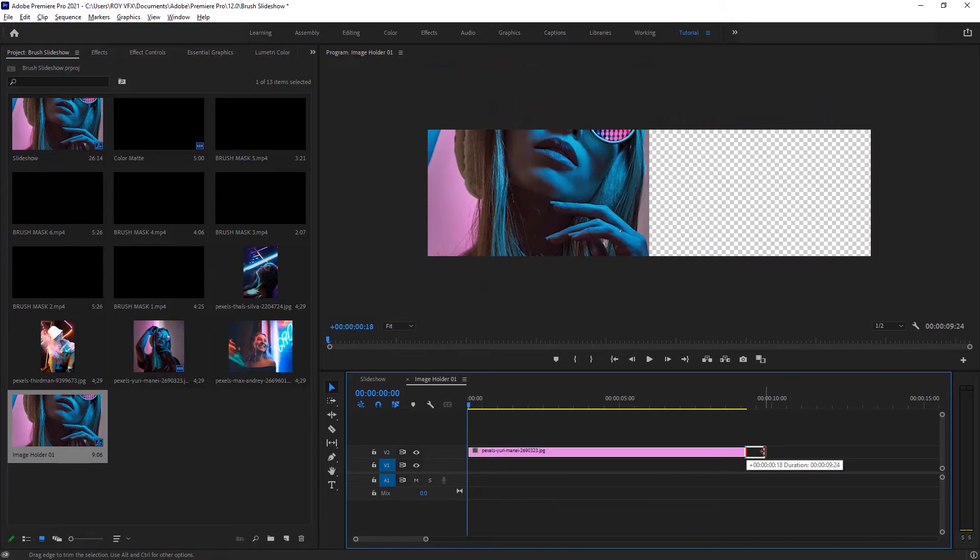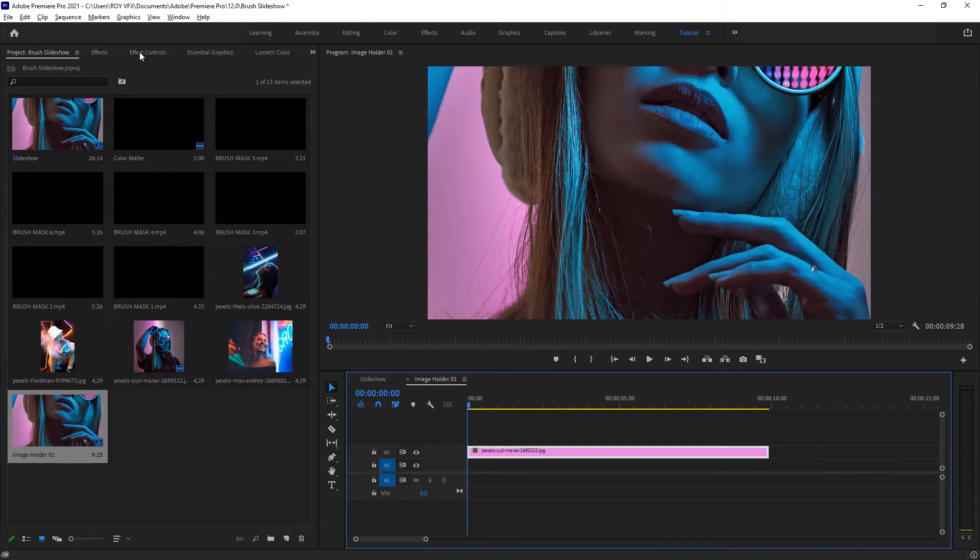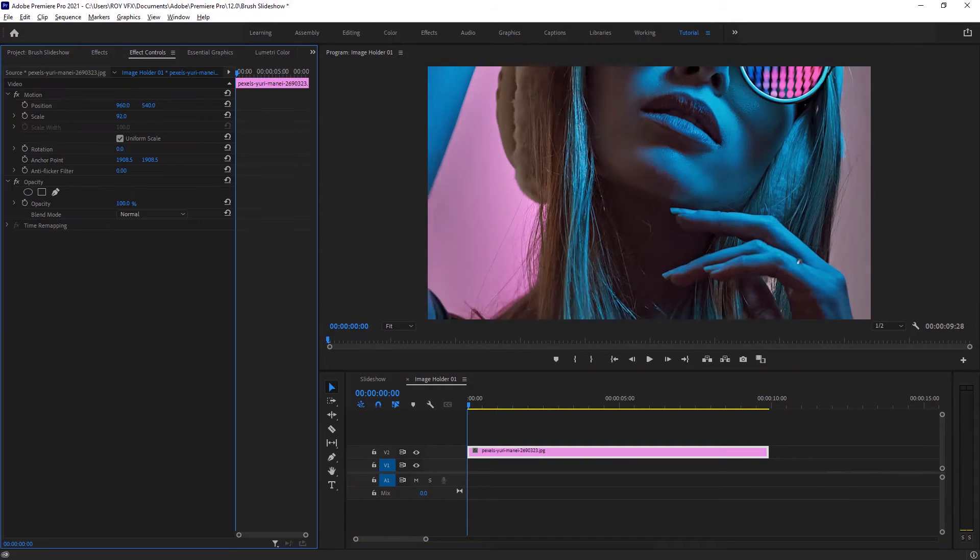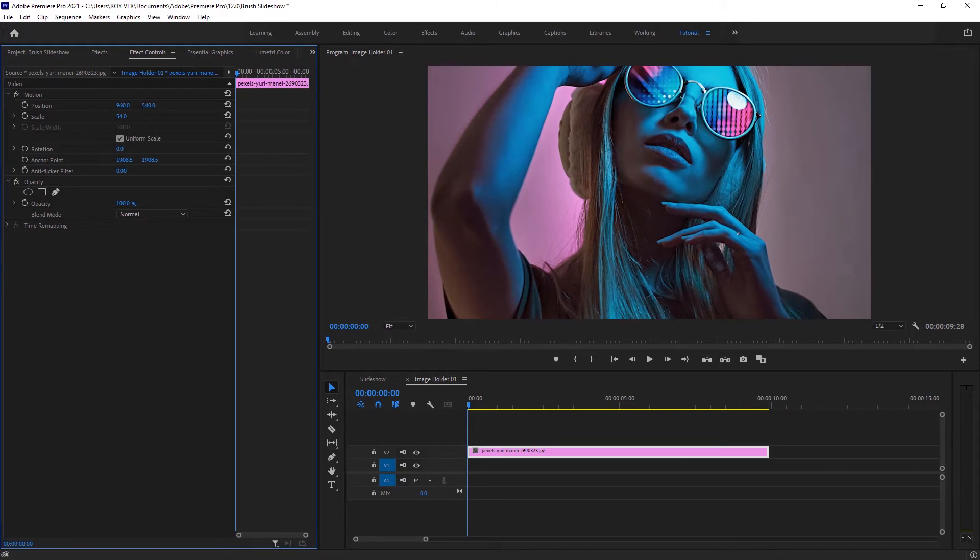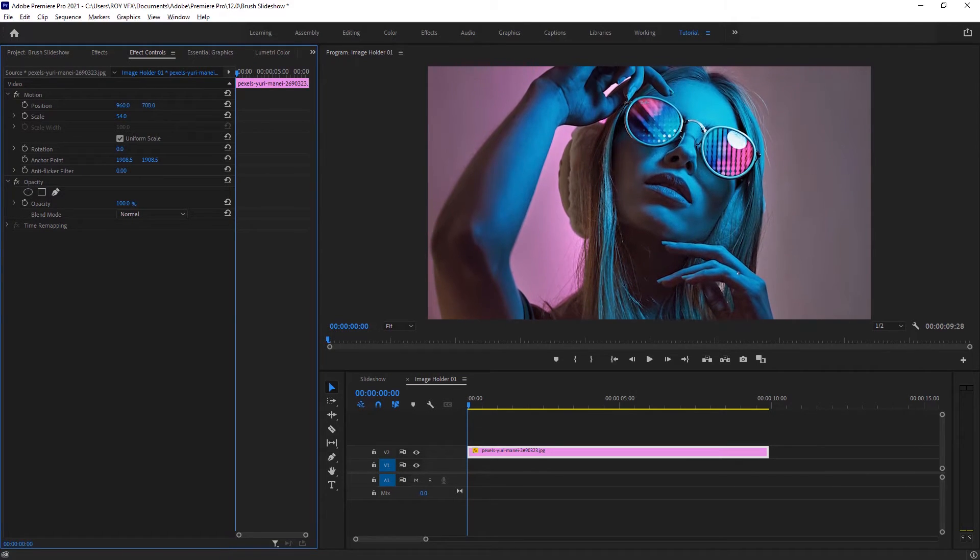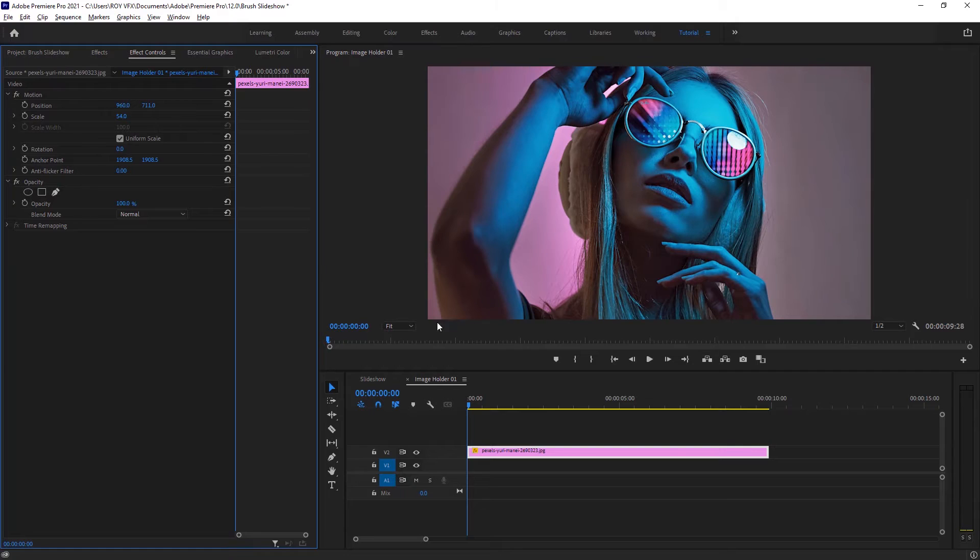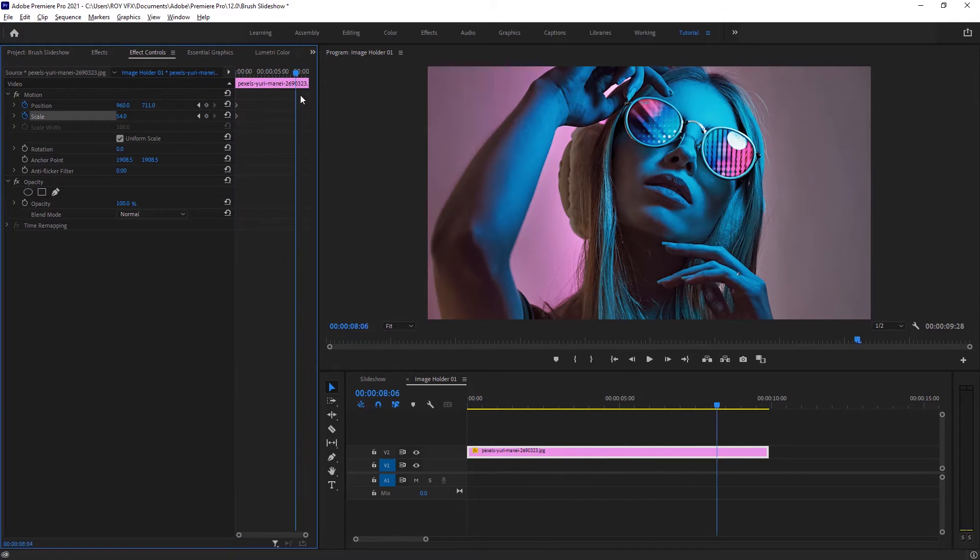Let's animate the image. Go to the effects control panel. Create a keyframe of scale and position at the beginning. At the end of the image, change its scale and position like that.